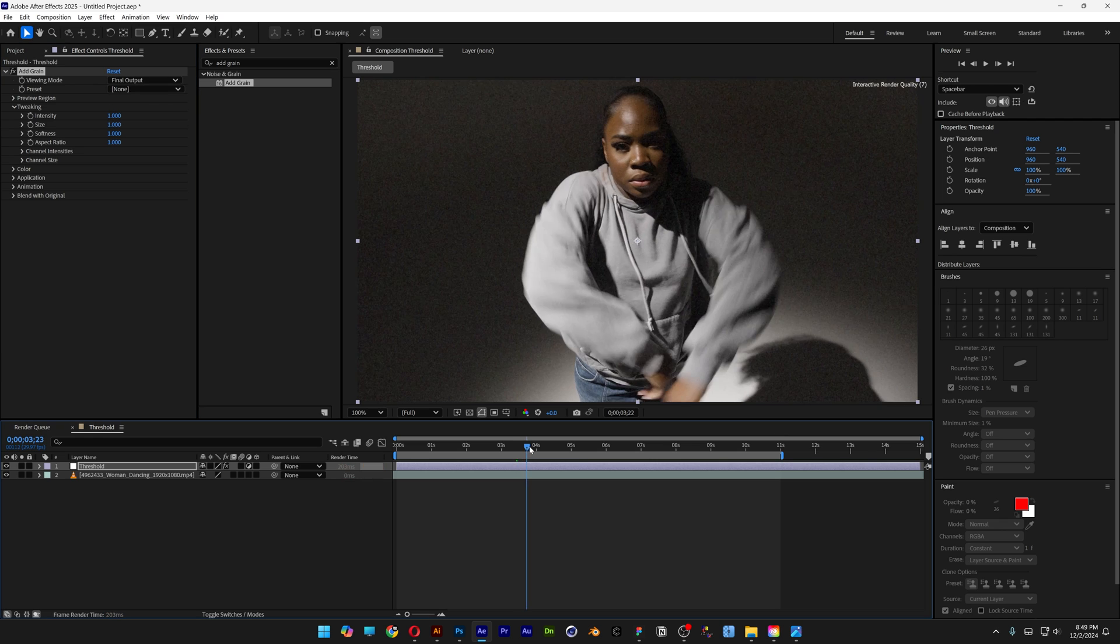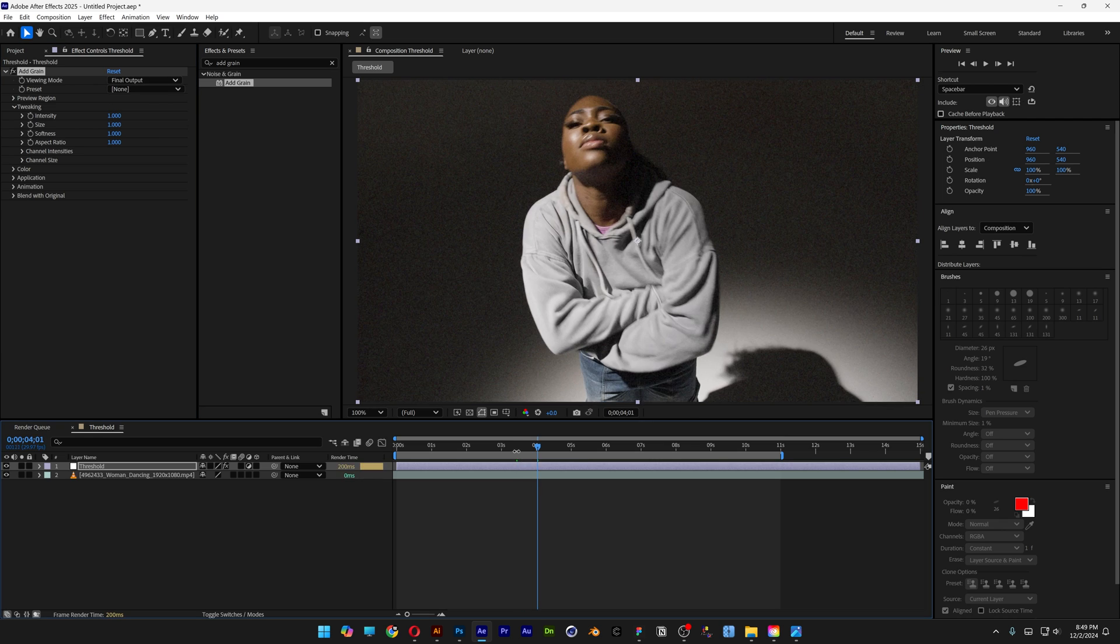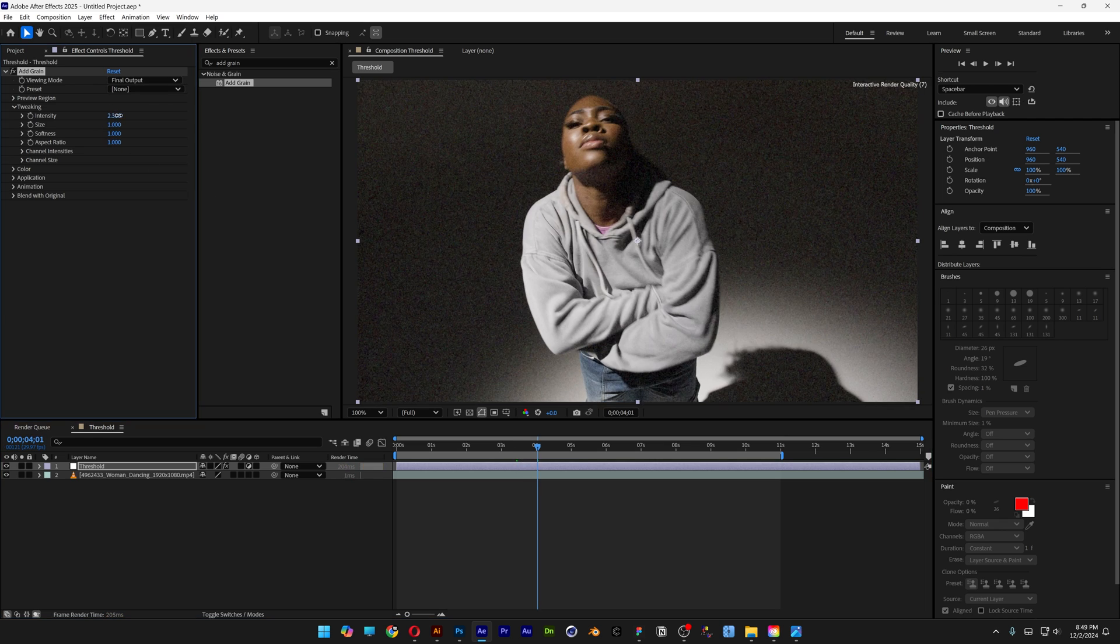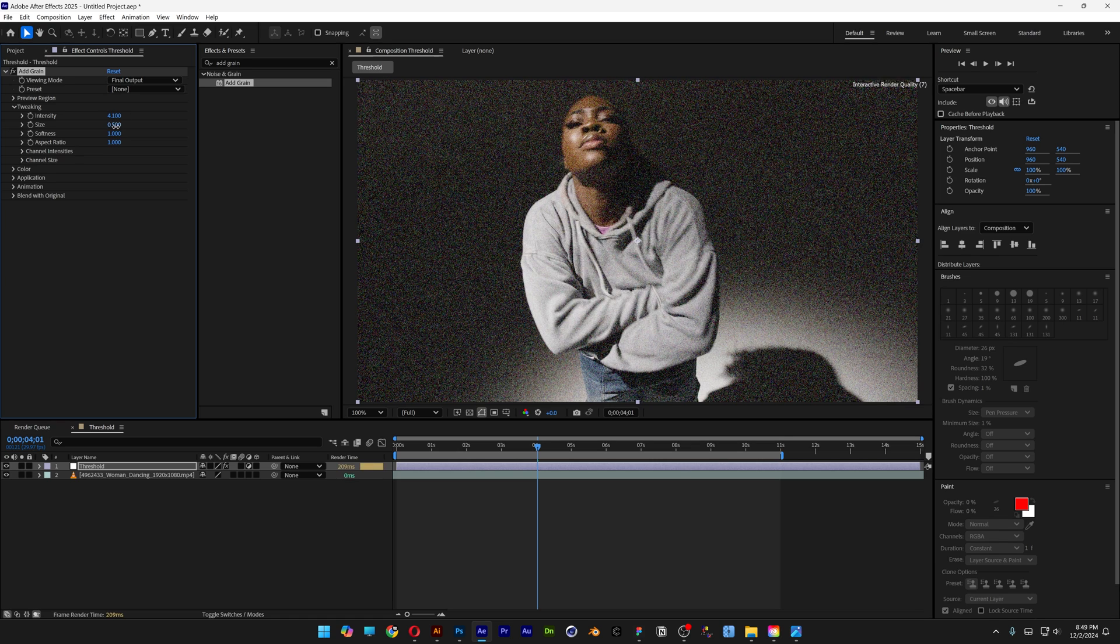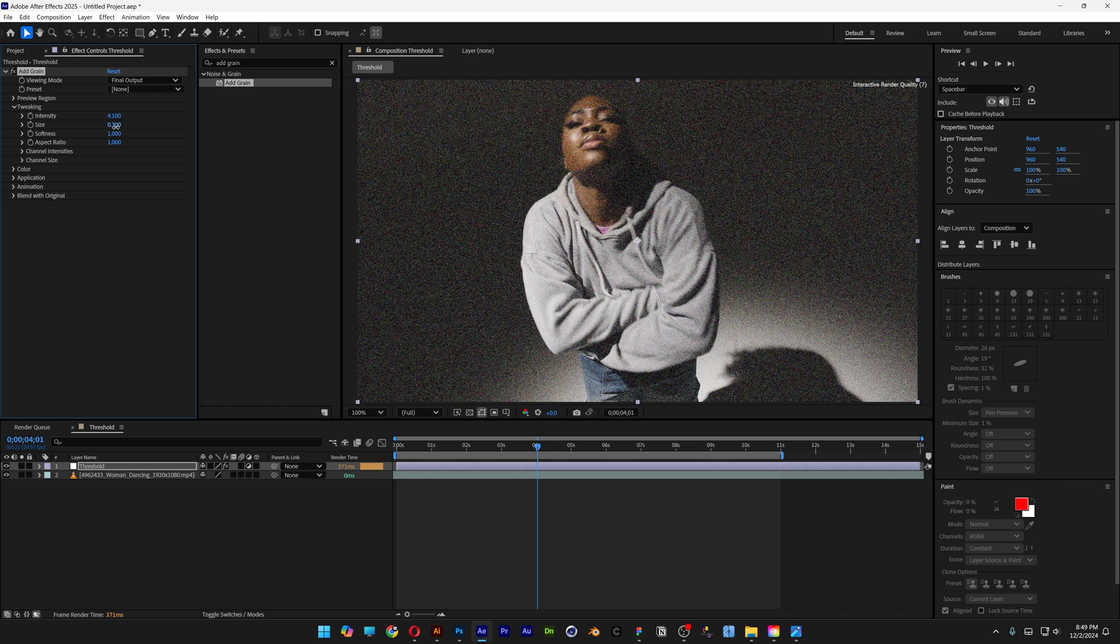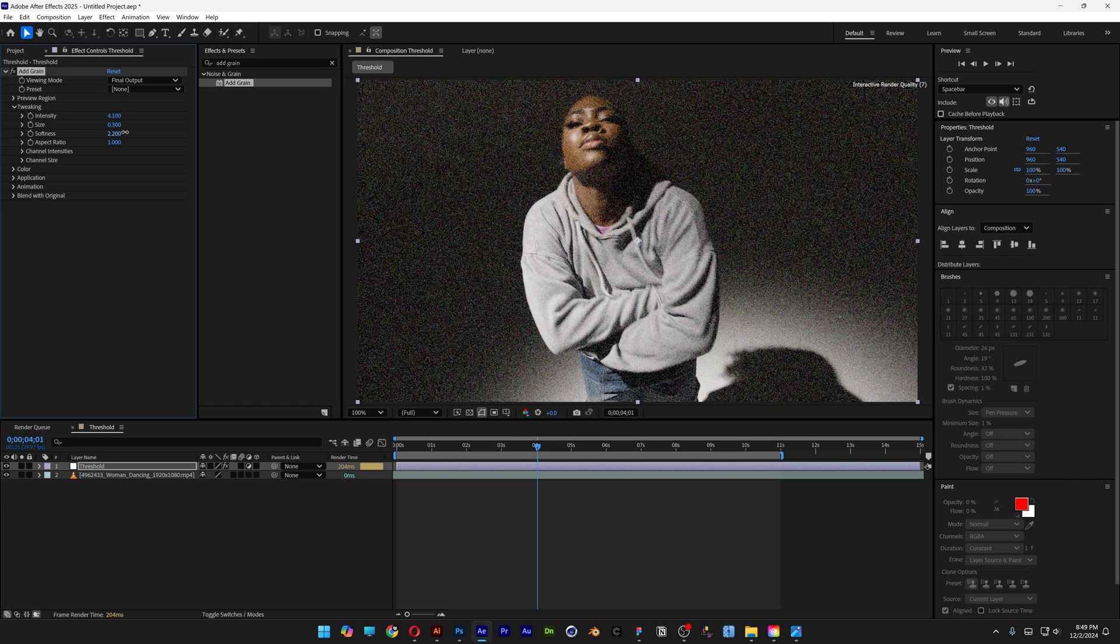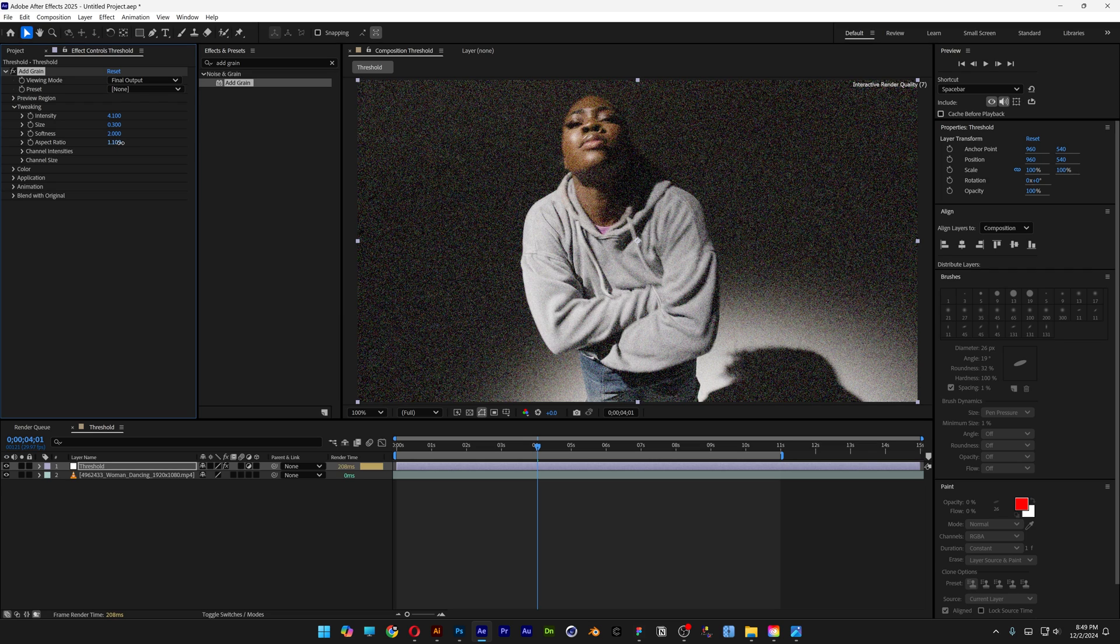As you can see, it's adding some noise. Increase the intensity all the way to 4000, then decrease the grain size to make it nice and tiny. Increase the Softness to 2000 and the Aspect Ratio as well, something like this.